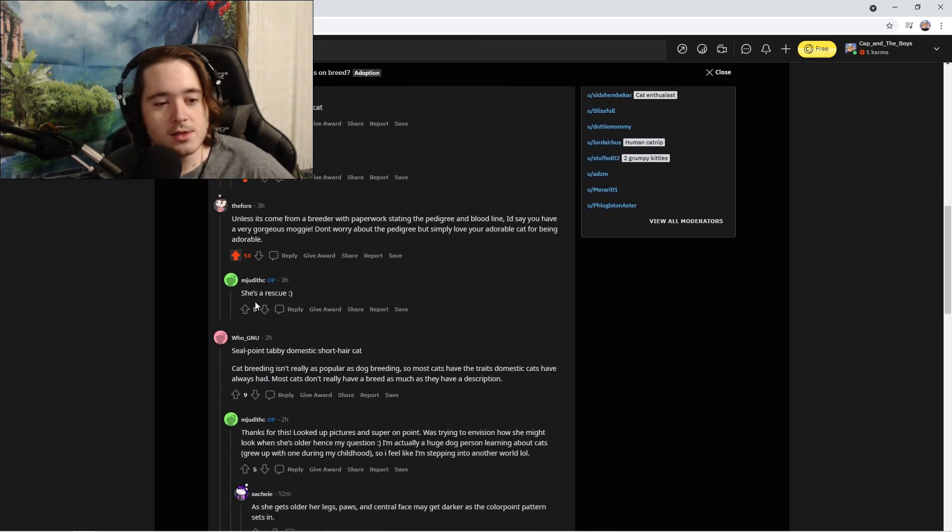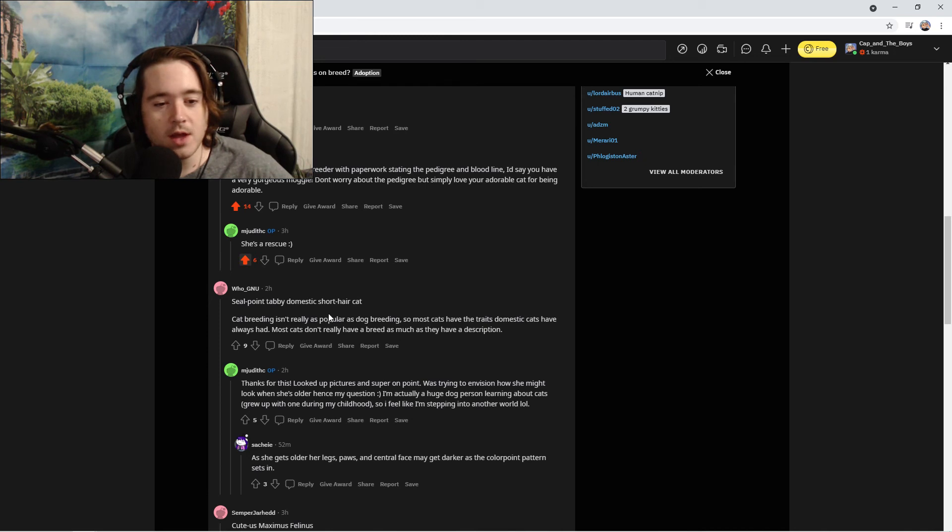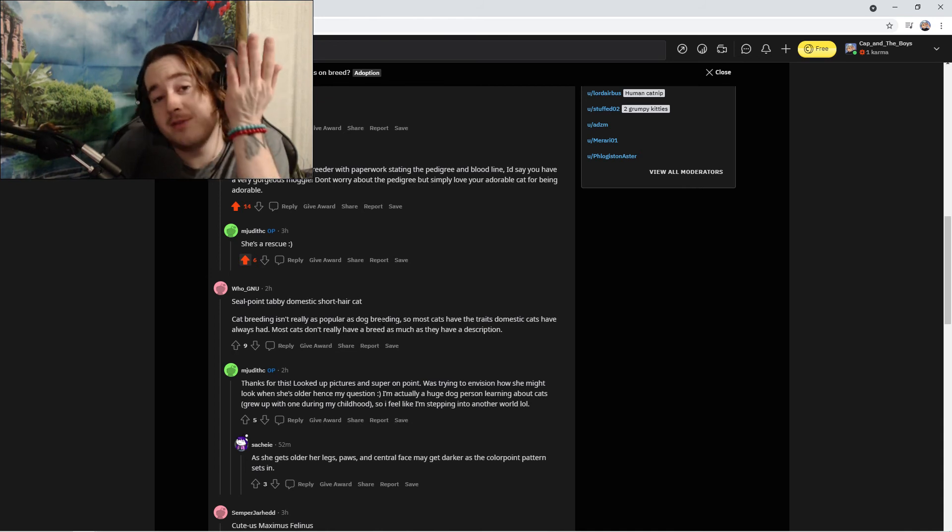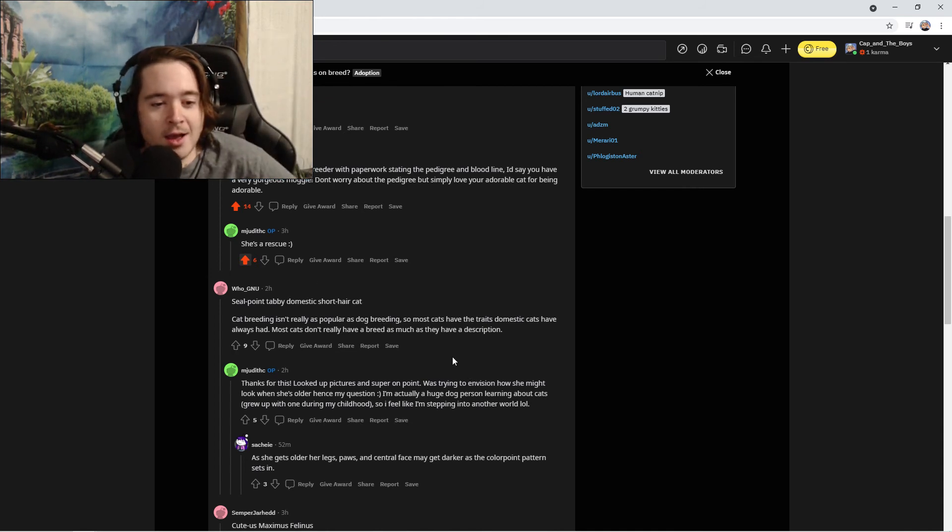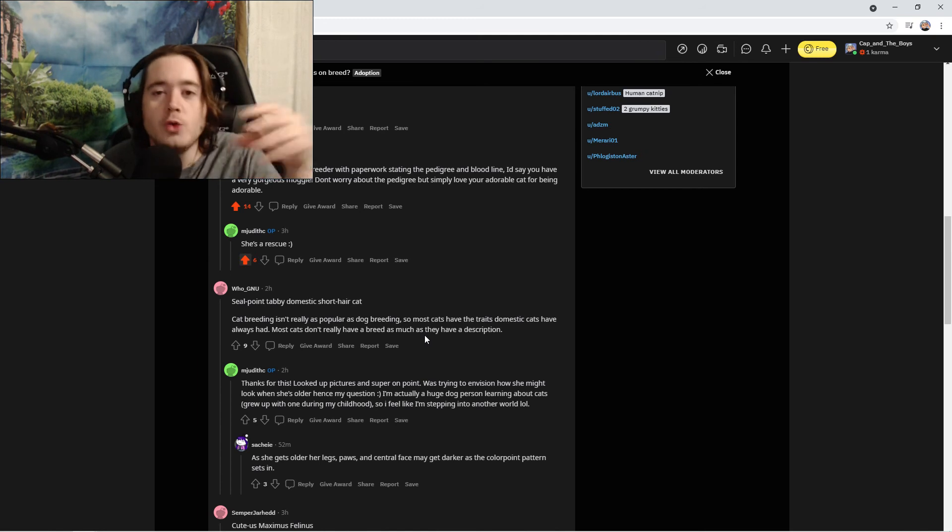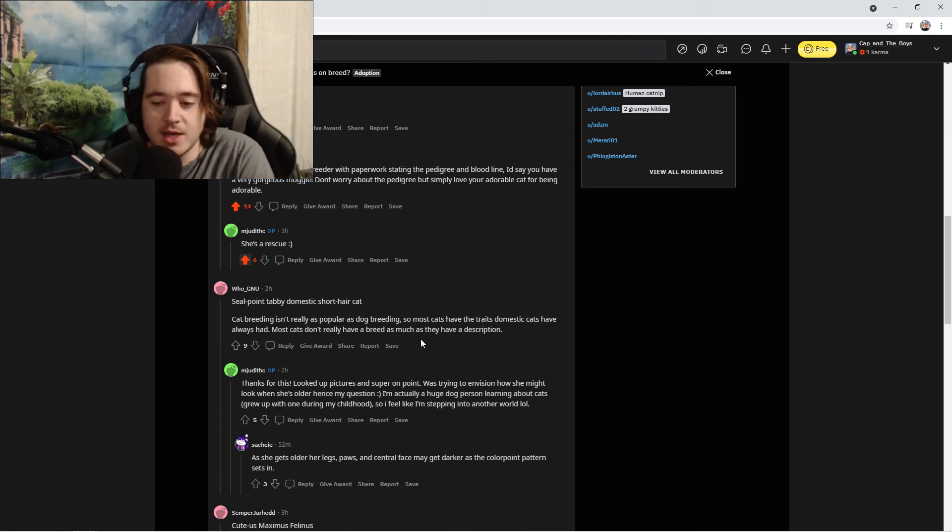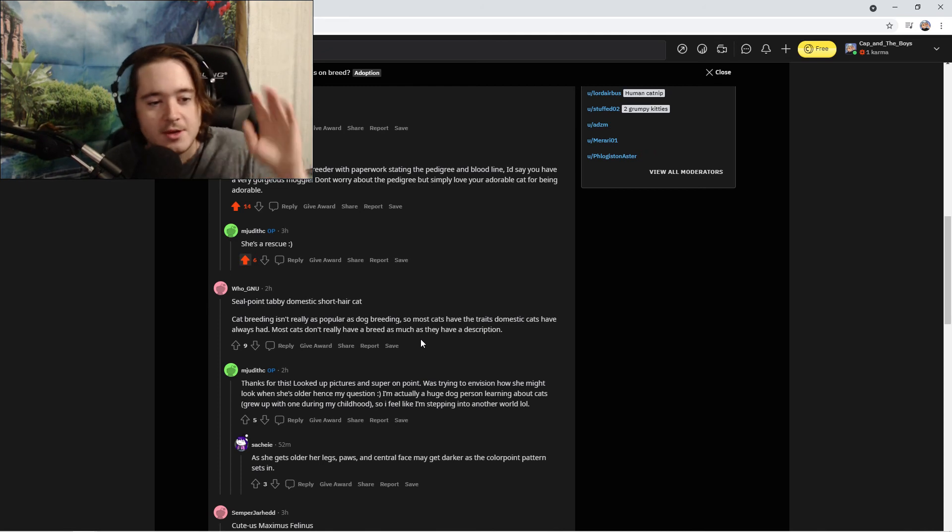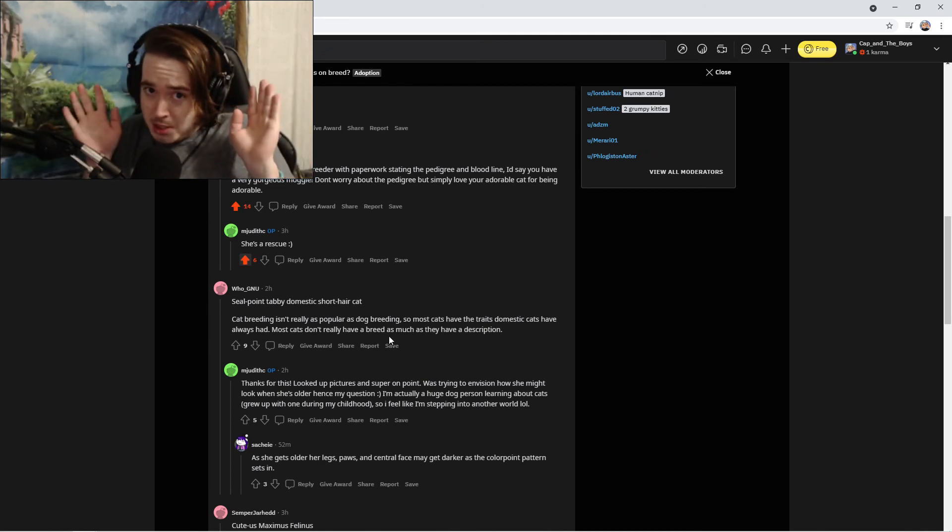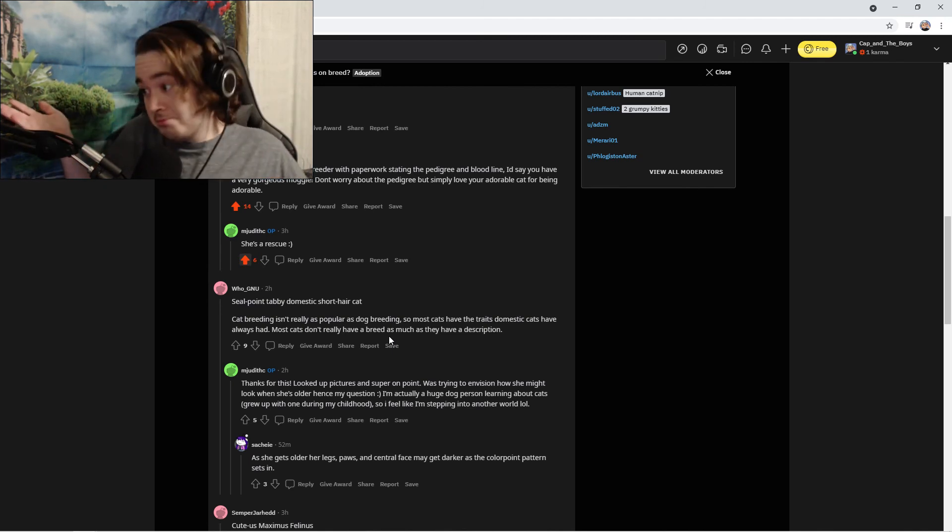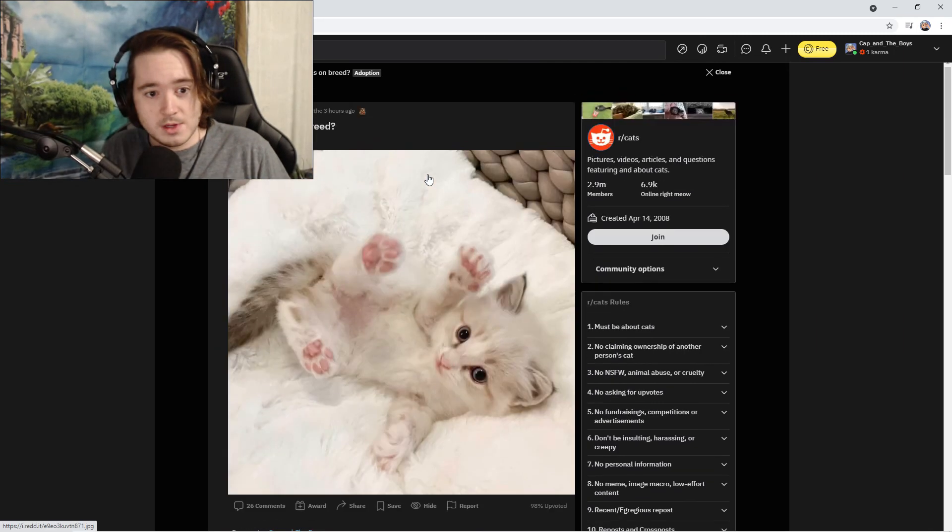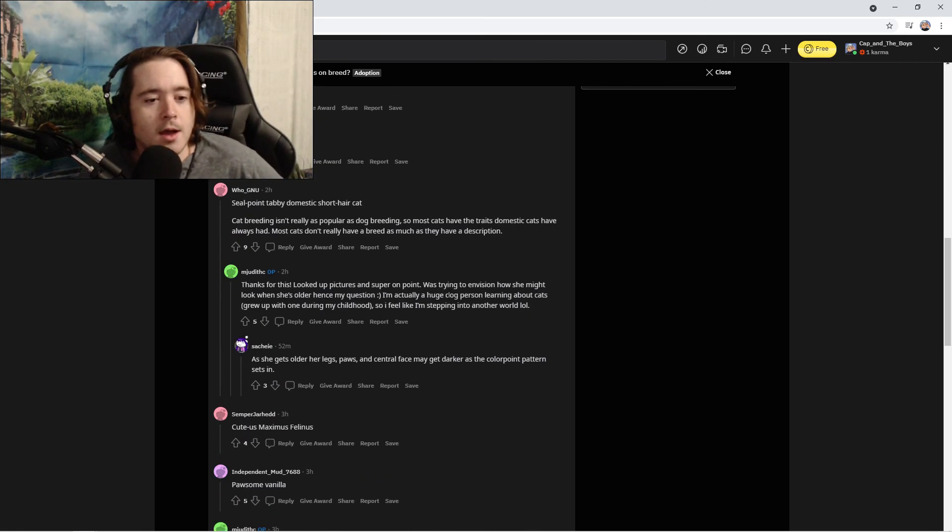Short hair cat. Cat breeding isn't really as popular as dog breeding. See, that's what I was saying, that's why there are more dog breeds. Mainly because all the cats look... I feel like dogs look so different from each other. Like you take a pug and a Great Dane, there's so many different types of dogs. Not to sound speciesist here, a lot of cats look like cats, except for this one. I don't know what the fuck this one is.